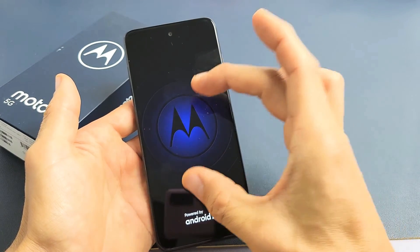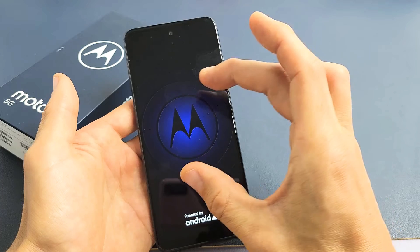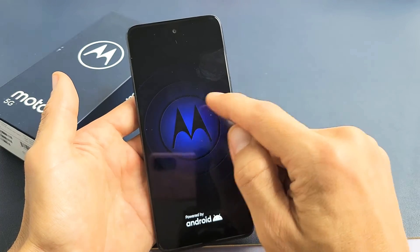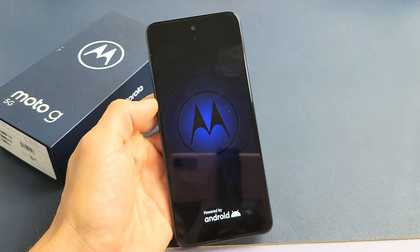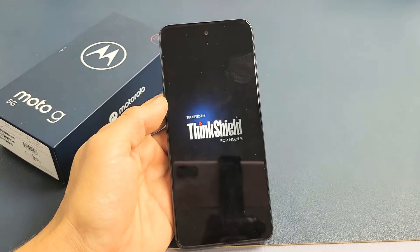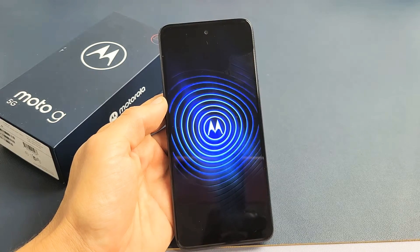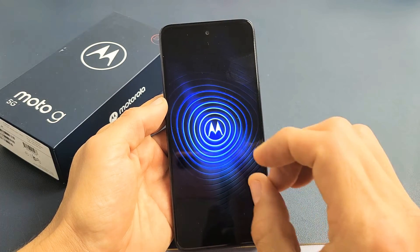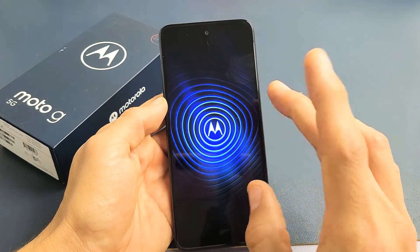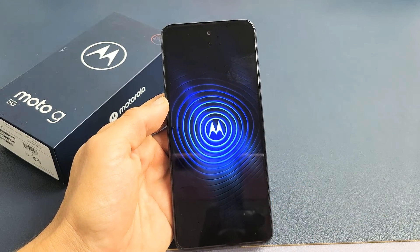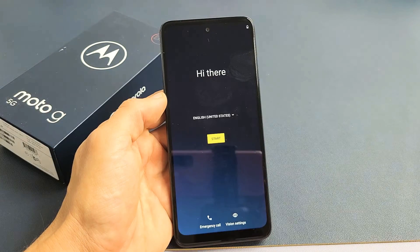This will take maybe two or three minutes, so just be patient. It'll be stuck on this Motorola logo for a little bit, so just be patient here. It says Hello Moto. Now it's going to pulse here for a little bit, so just be patient again.